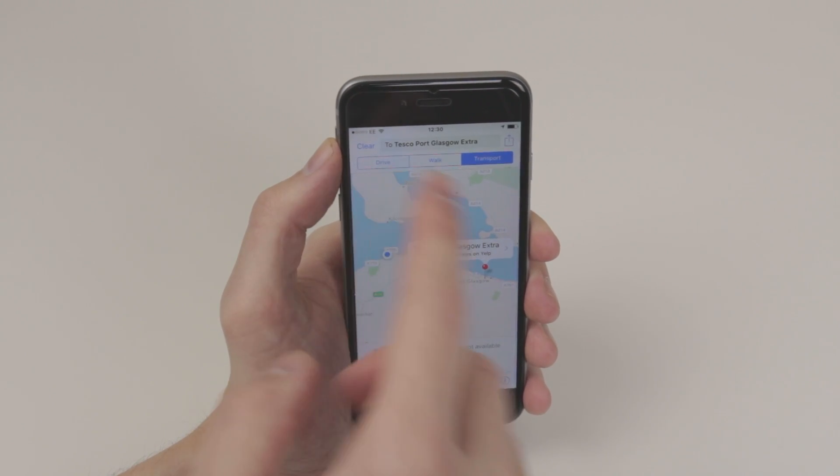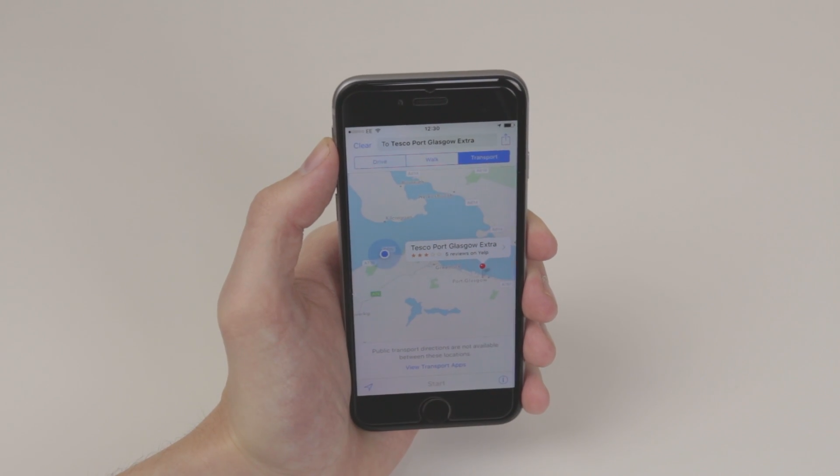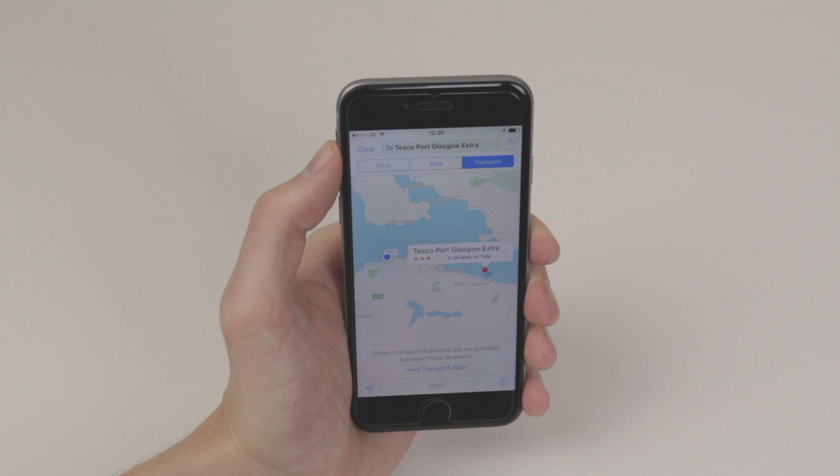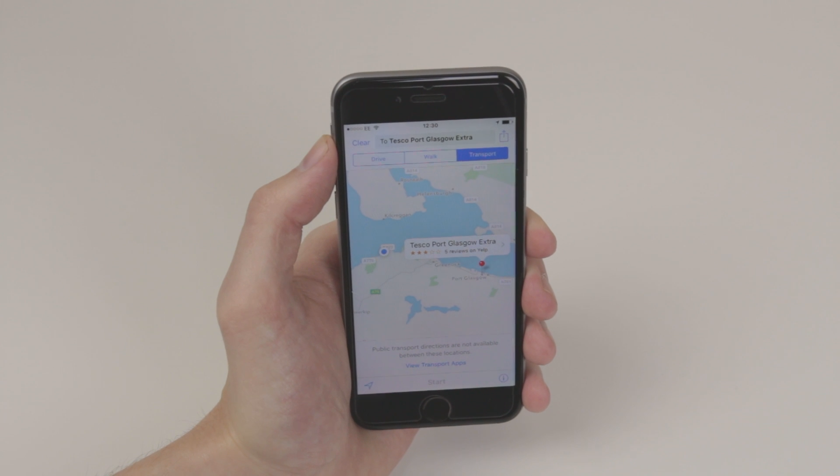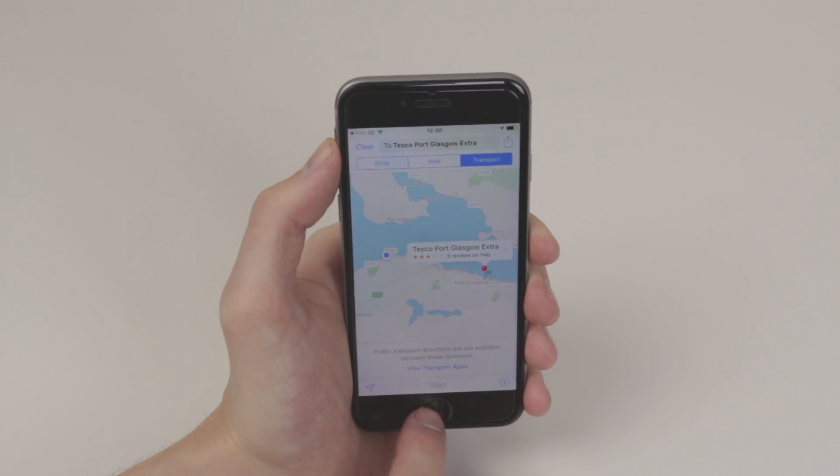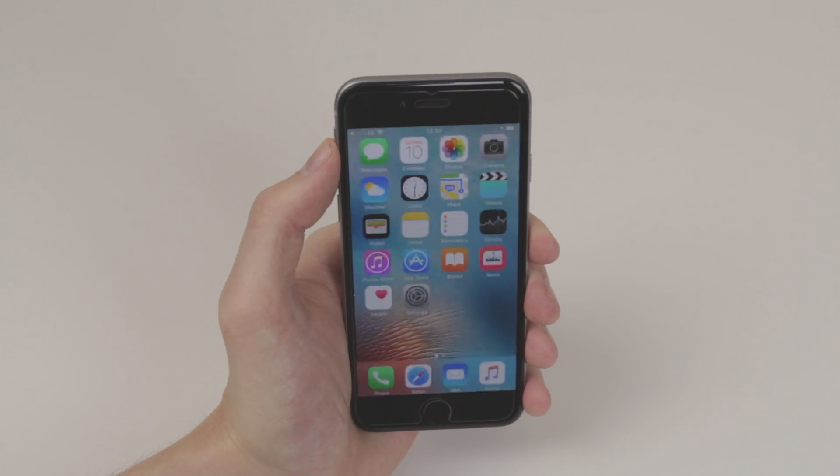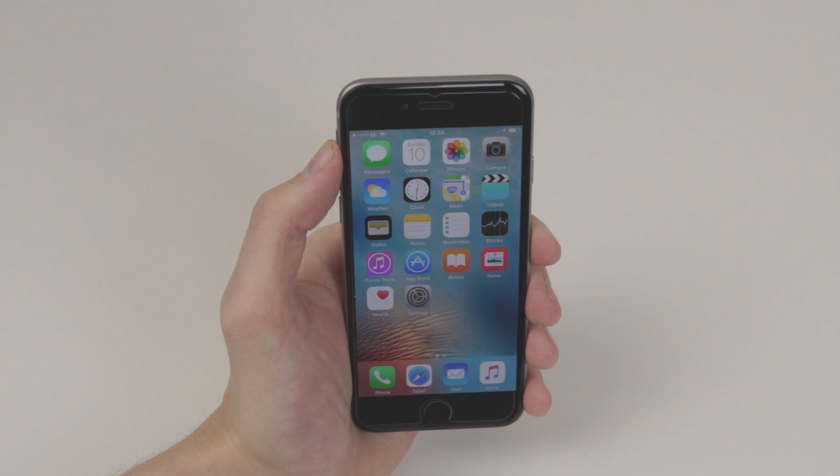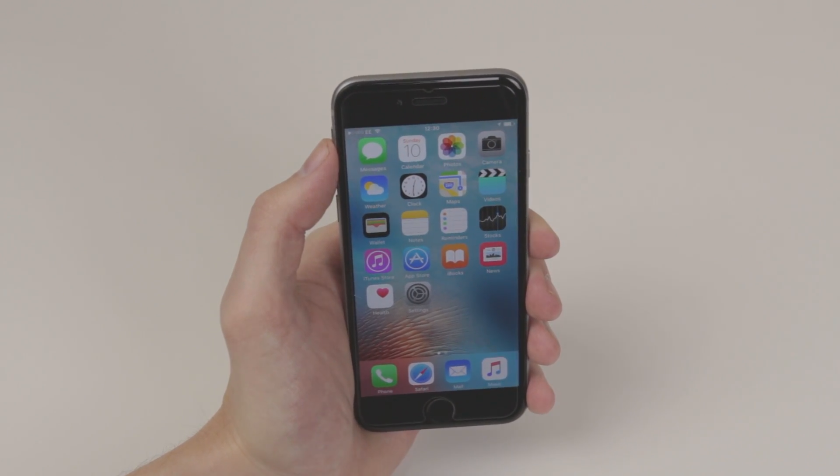It will give us the exact transportation that we need to take to get us there quick. So that is how you utilize Maps on the iPhone 6s and 6s Plus.